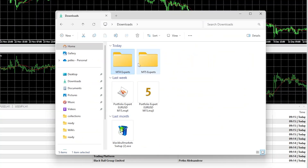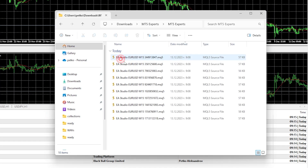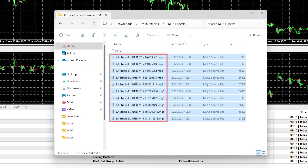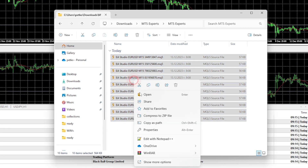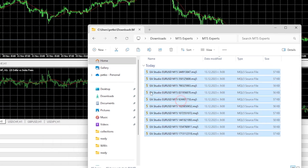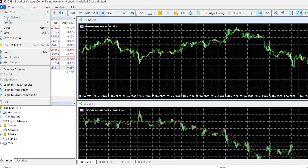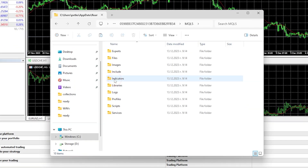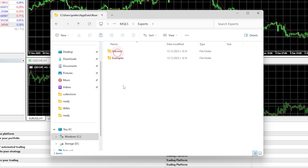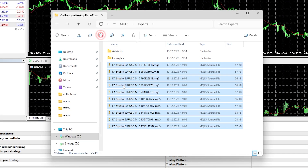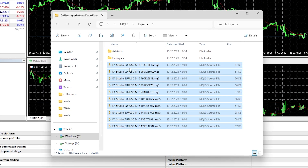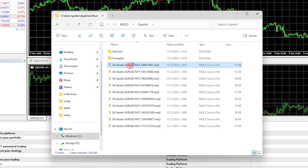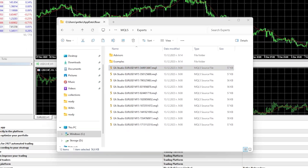Now I'll show you how to put the 10 Expert Advisors on MetaTrader. I'll select the MT5 Expert Advisors, copy them all, and paste them in File > Open Data Folder > MQL5 > Experts. I'll drop them in here — this is the source code of the Expert Advisor.